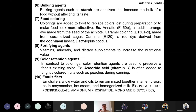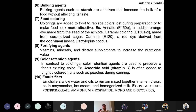Food colorings are dye stuffs added to give food a specific color, making it more attractive and commercially viable. For example, annatto (E160b) is a reddish-orange dye made from the seeds of the achiote plant. Caramel coloring (E150a-d) is made from caramelized sugar. Carmine (E120) is a red dye derived from the cochineal insect, used as a food coloring agent.